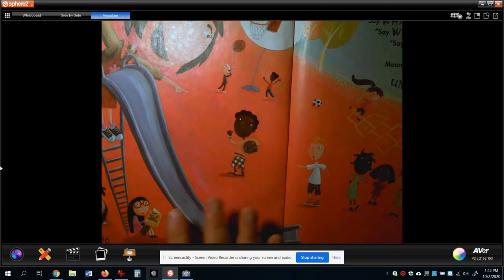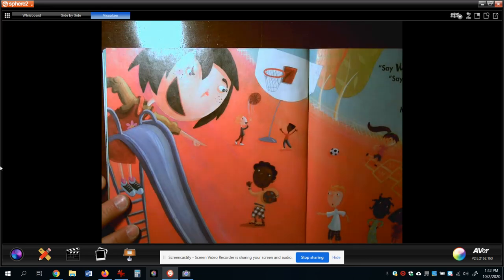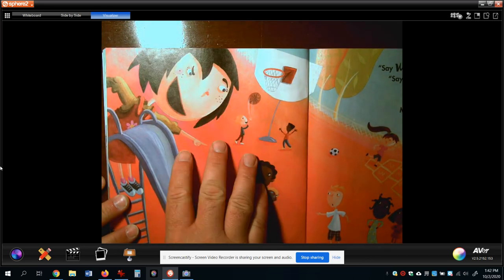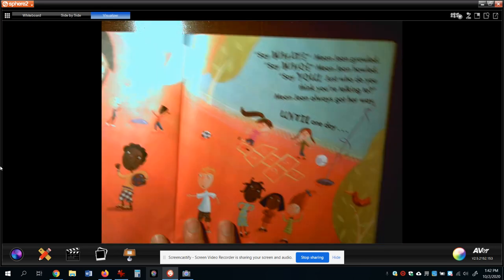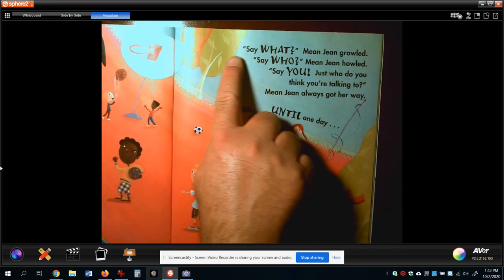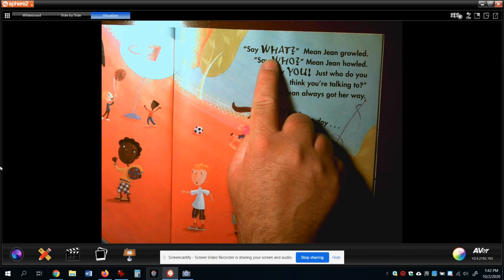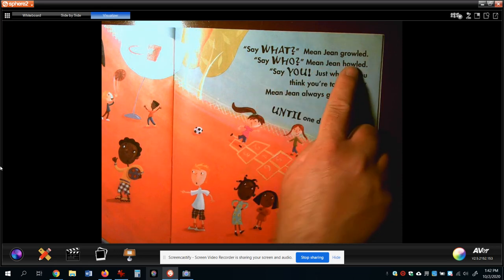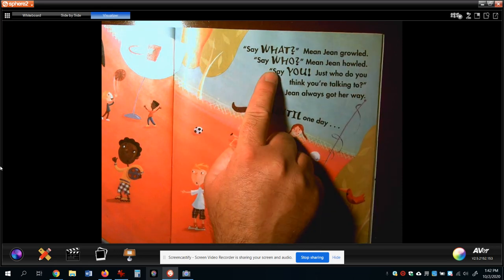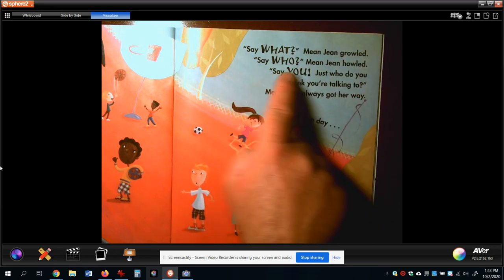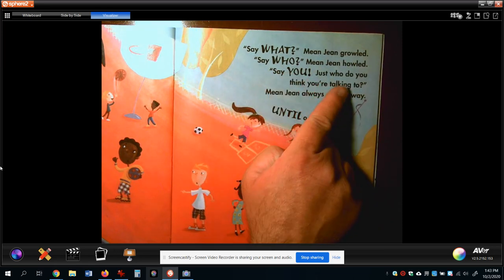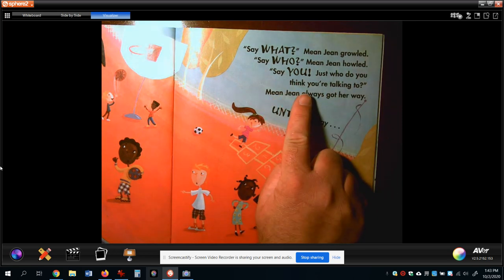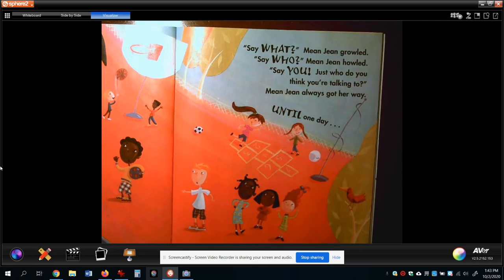This story is very fun to read, especially this page. She's pointing at the kids and it says: 'Say what?' Mean Jean growled. 'Say who?' Mean Jean howled. 'Say you — just who do you think you're talking to?'